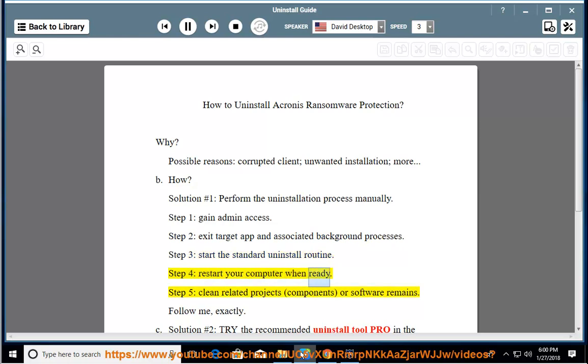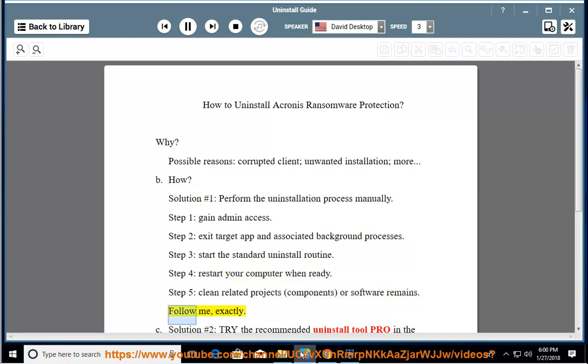Step 4: Restart your computer when ready. Step 5: Clean related project components or software remains. Follow these steps exactly.